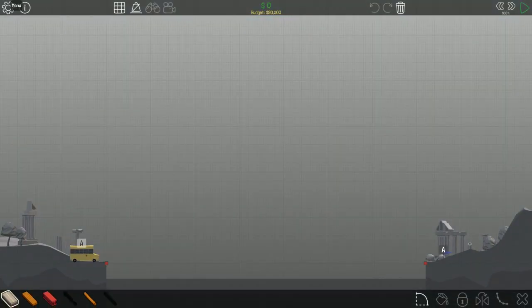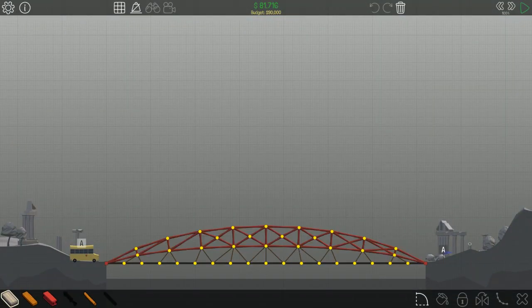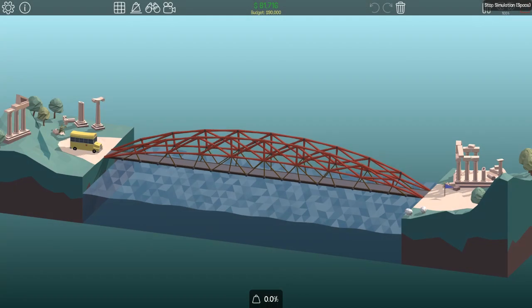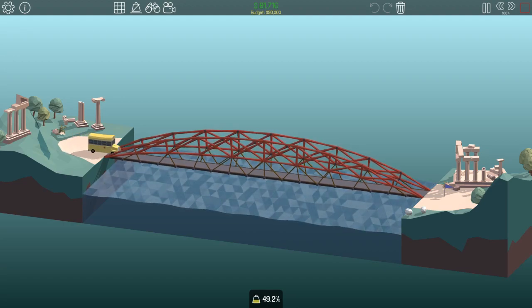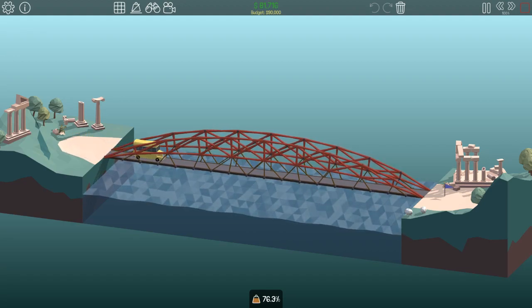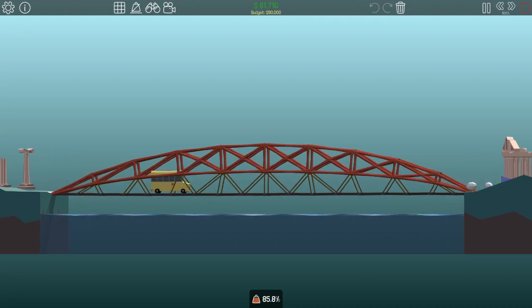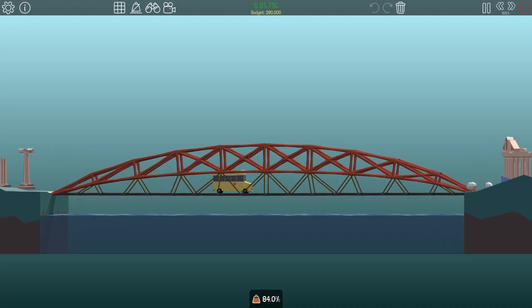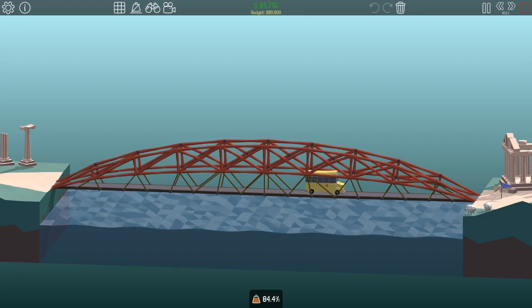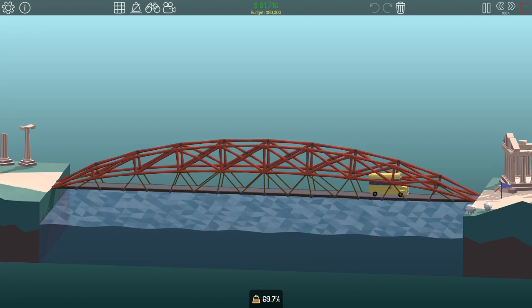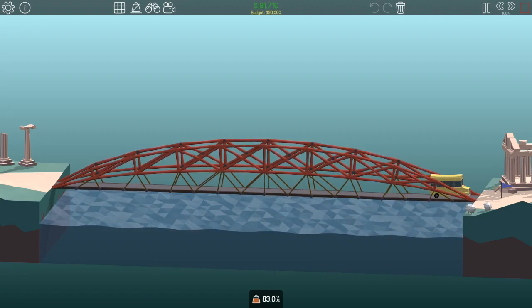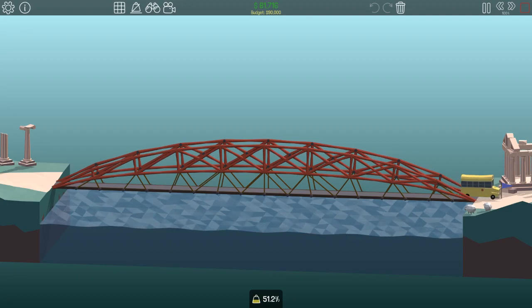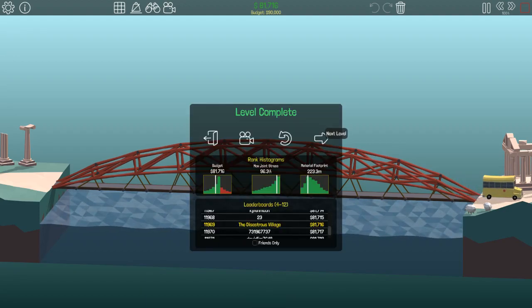Steel arch bridge. Quite a nice bridge to build. The budget did bother me a bit. And as you can see, the bridge is very wobbly and very high under stress. Did work in the end. But yeah. On to the next.